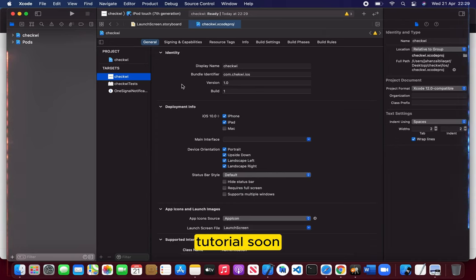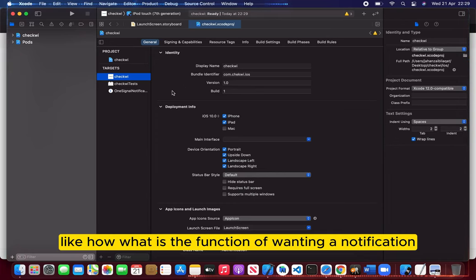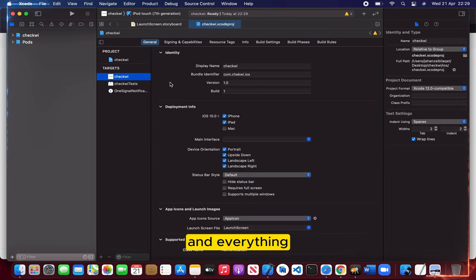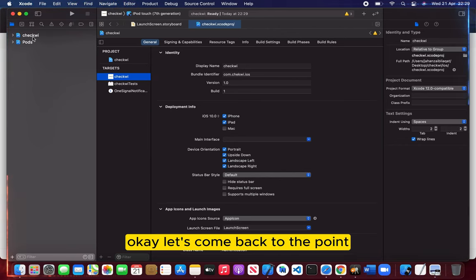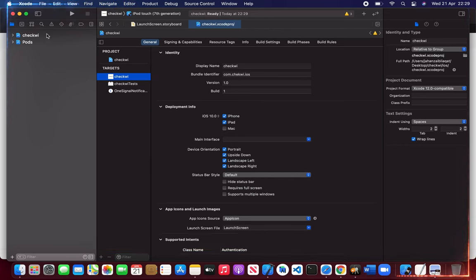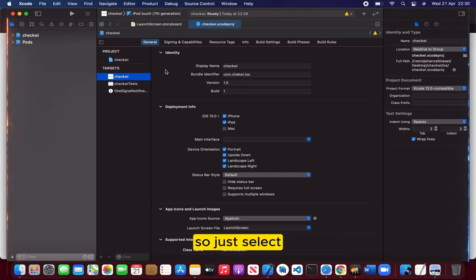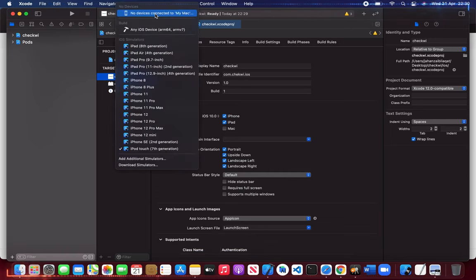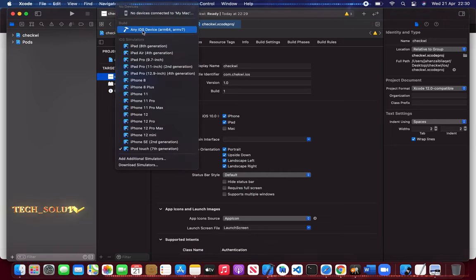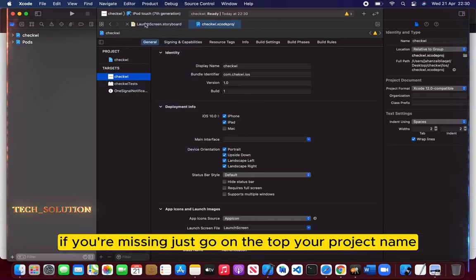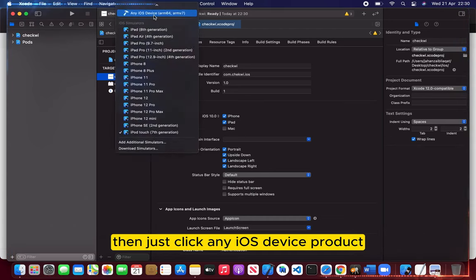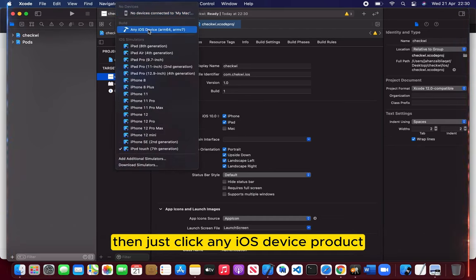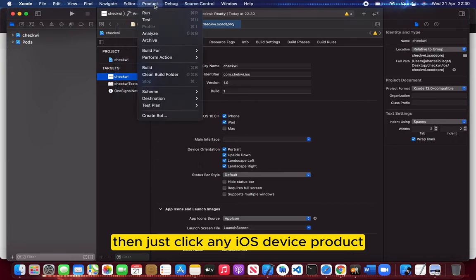Let's come back to the point because the video is getting longer. Just select any iOS device. If you're not seeing it, just go to the top, your project name, then click any iOS device. Product, archive.